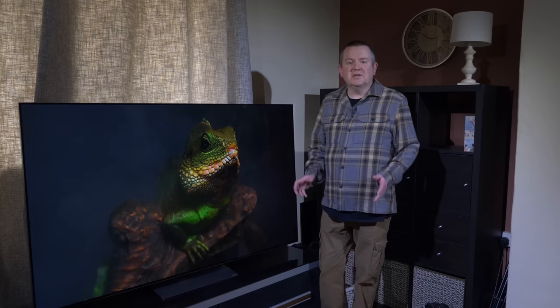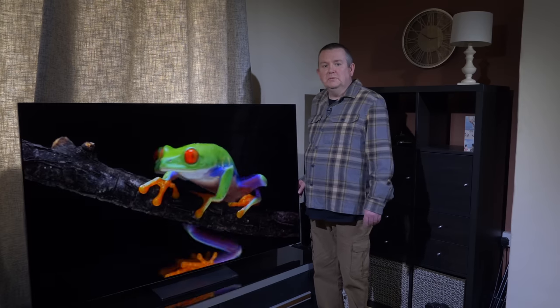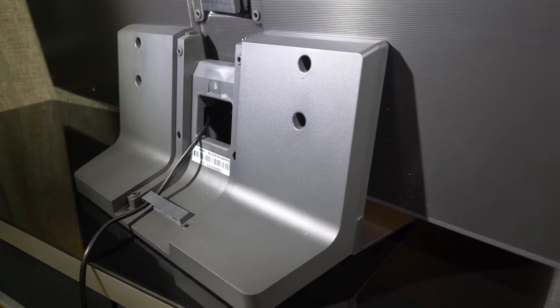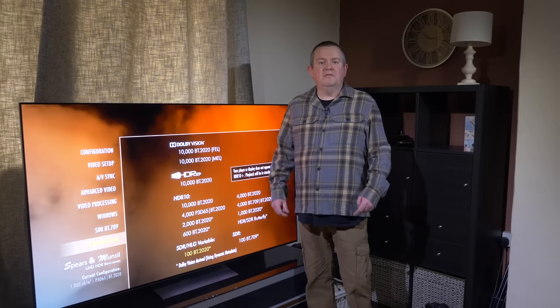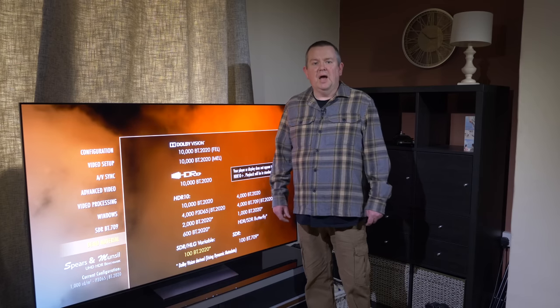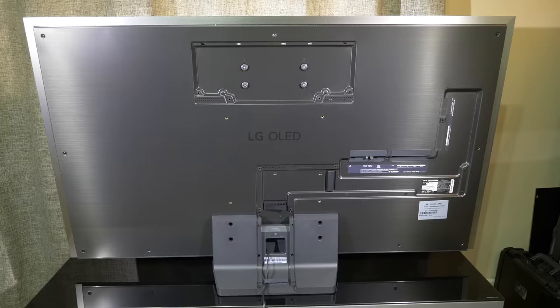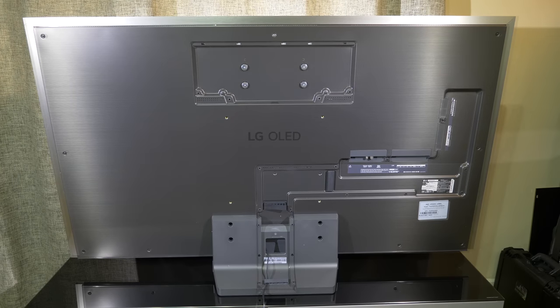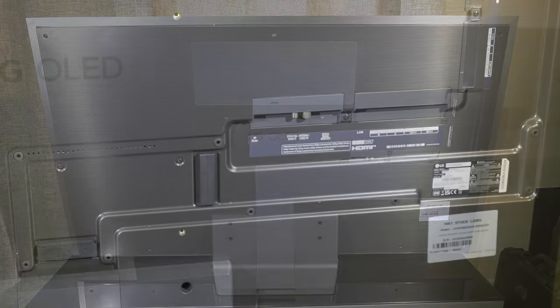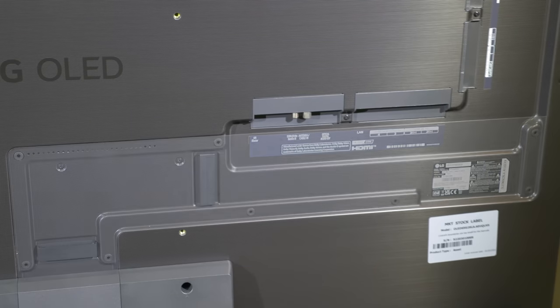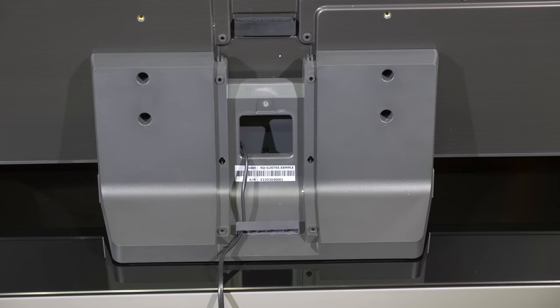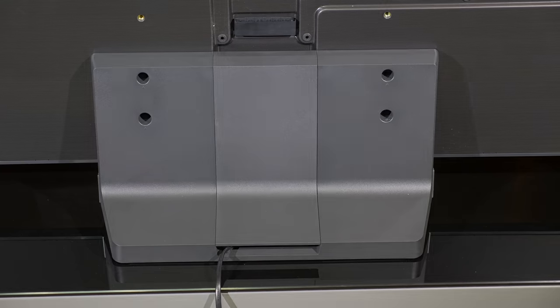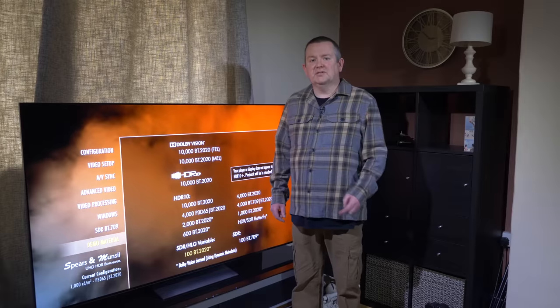Another neat touch is that the stand is also able to swivel from side to side. If you're table mounting you can also take advantage of the cable management system and once everything is connected you can cover up the cables with the supplied covers that come in the box with the optional stand. This gives the G2 a 360 degree design which makes it look neat on stands which are away from the wall and positioned towards the centre of a room.